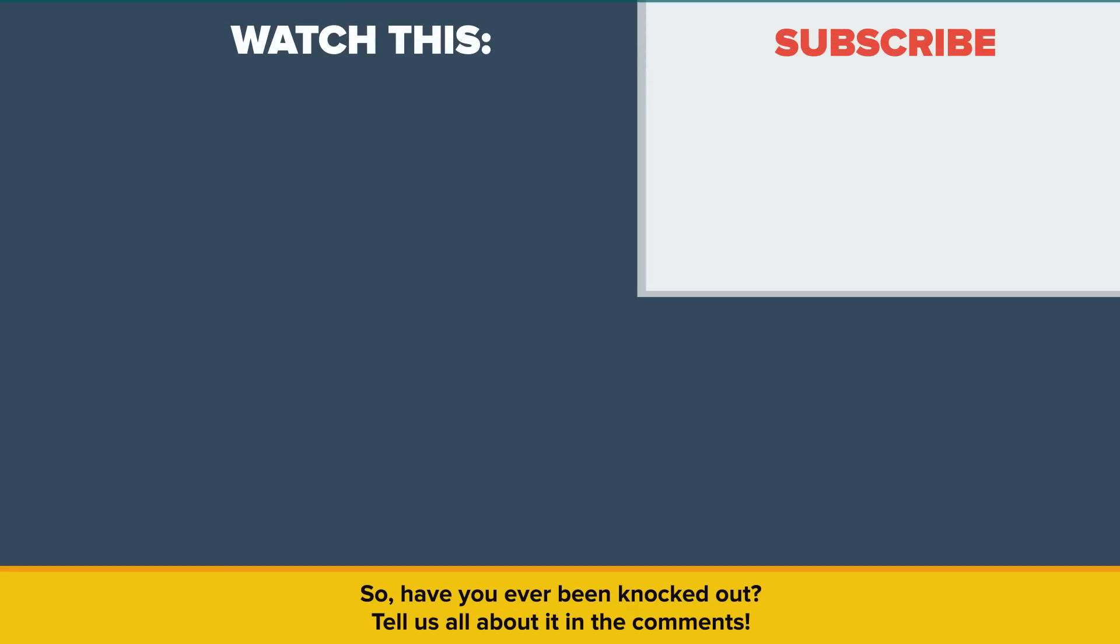So, have you ever been knocked out? Tell us about it in the comments. Also, be sure to check out our other video called This Will Happen in the Next 60 Seconds. Thanks for watching, and as always, don't forget to like, share, and subscribe. See you next time!